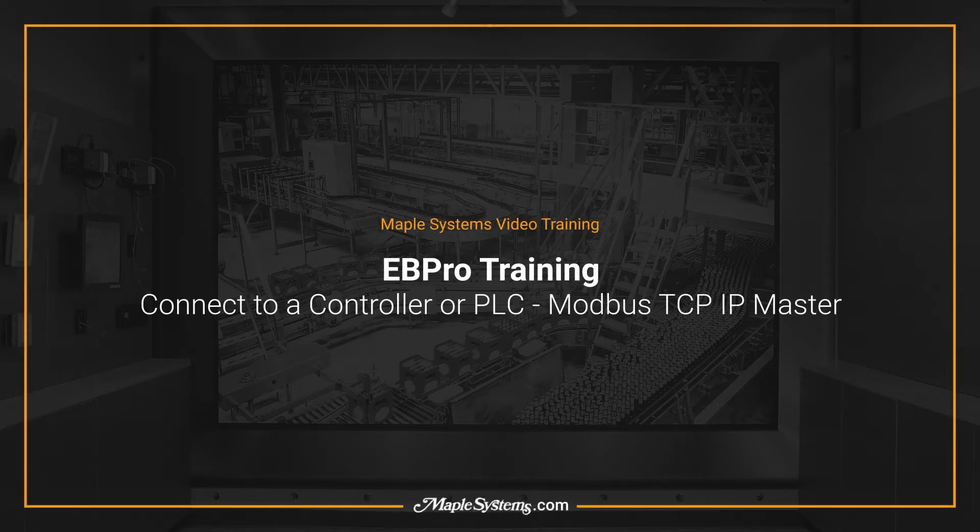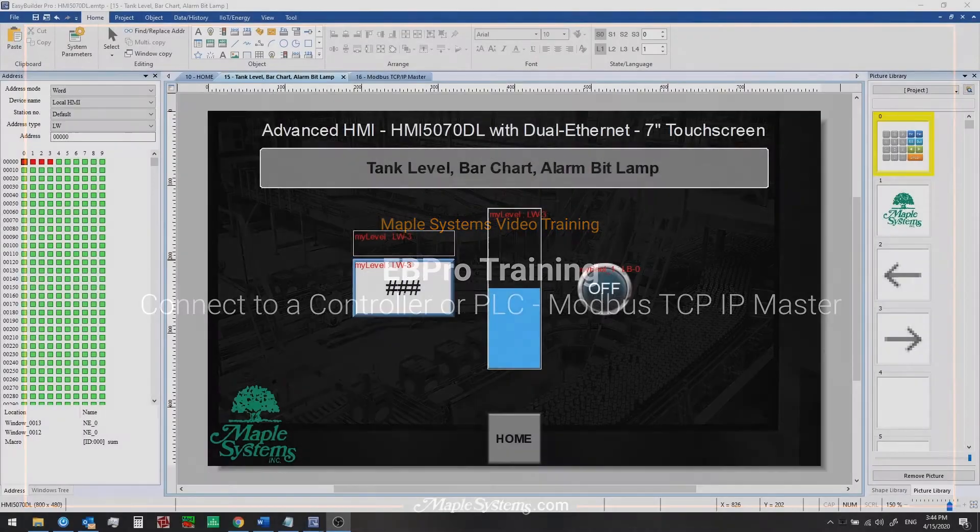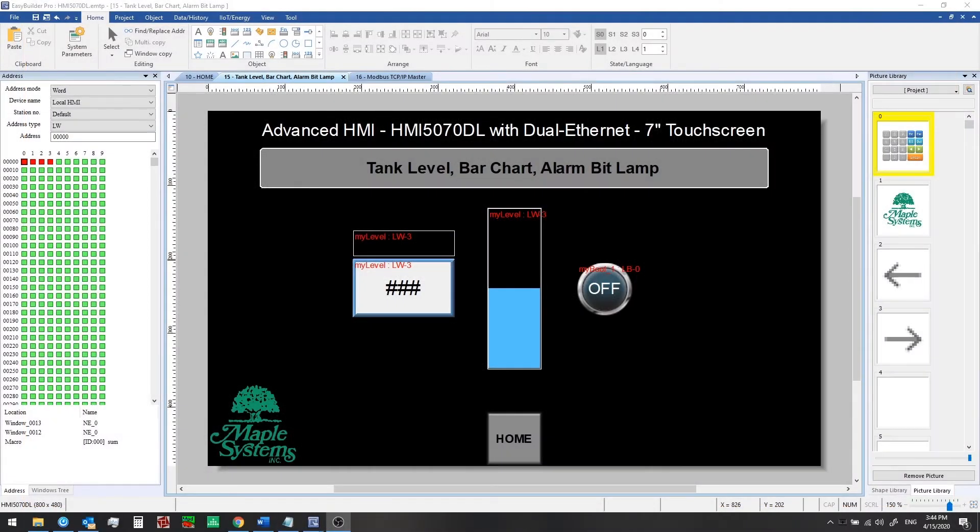Hello everyone, this is Adam Anderson, product trainer at Maple Systems. Welcome back to our EB Pro training series.